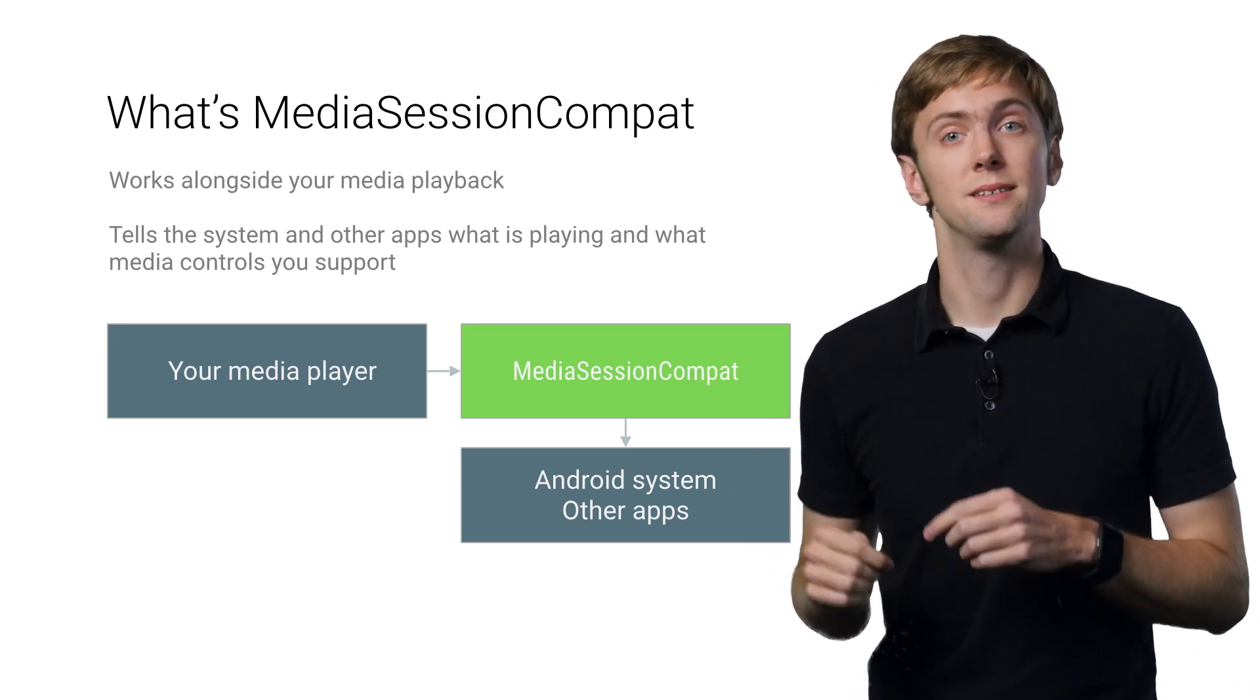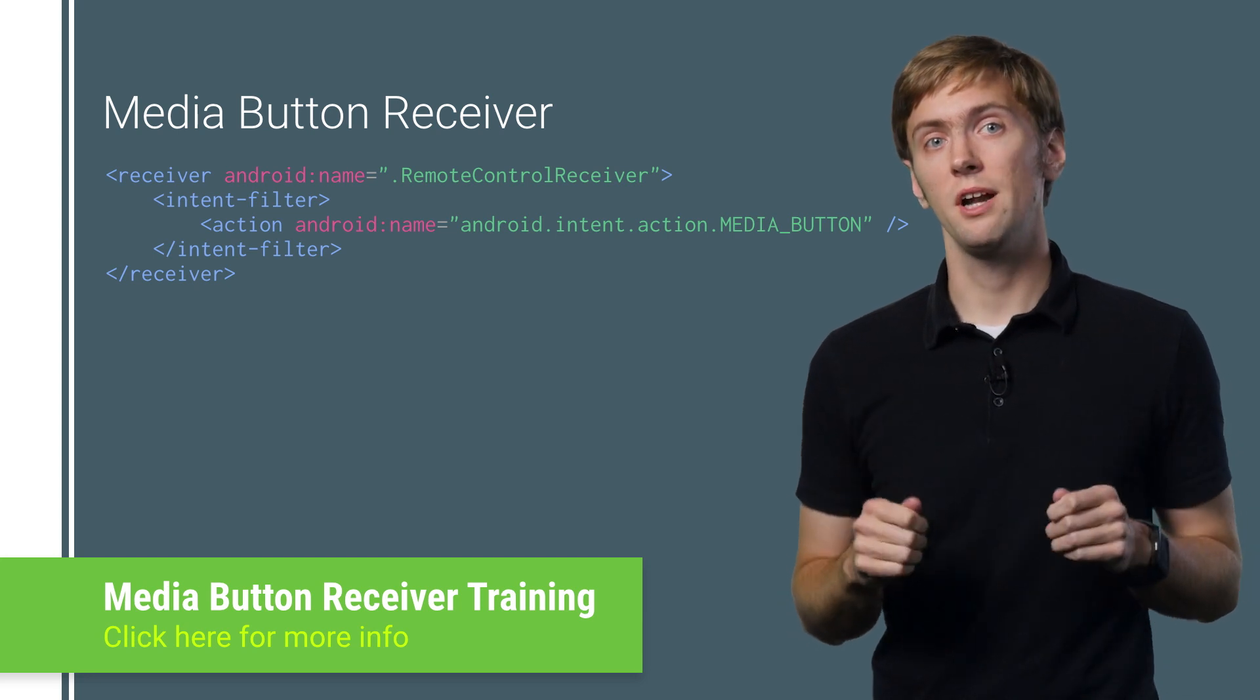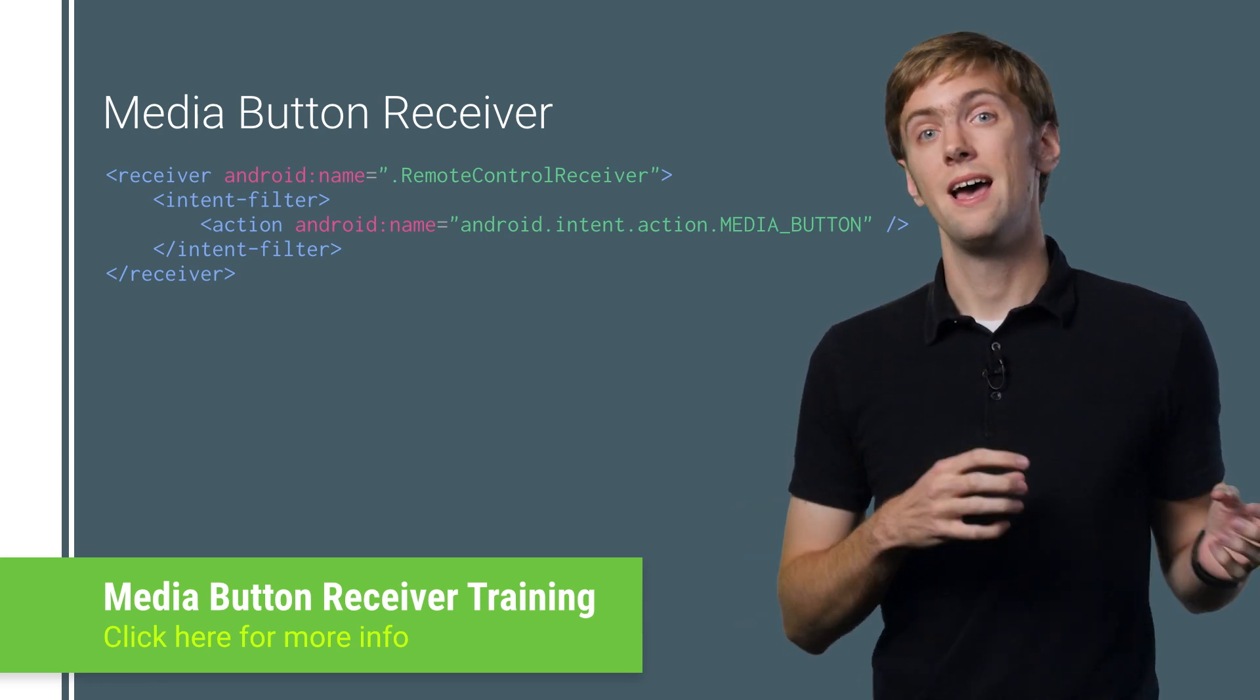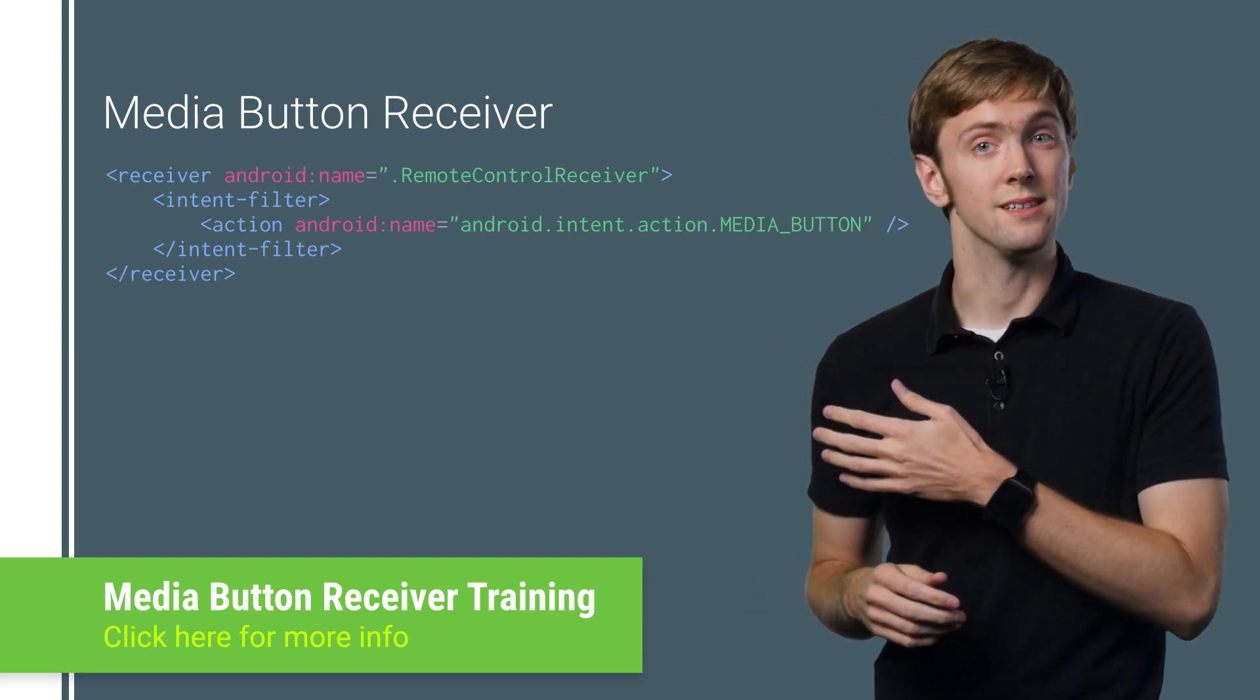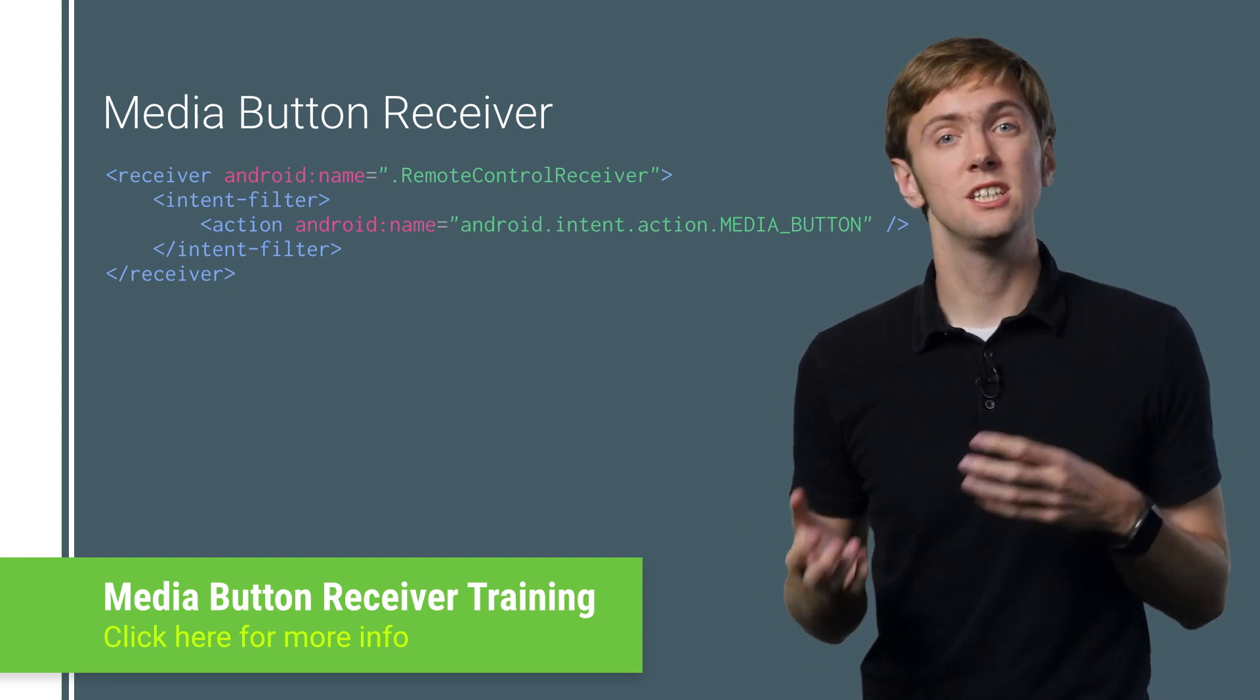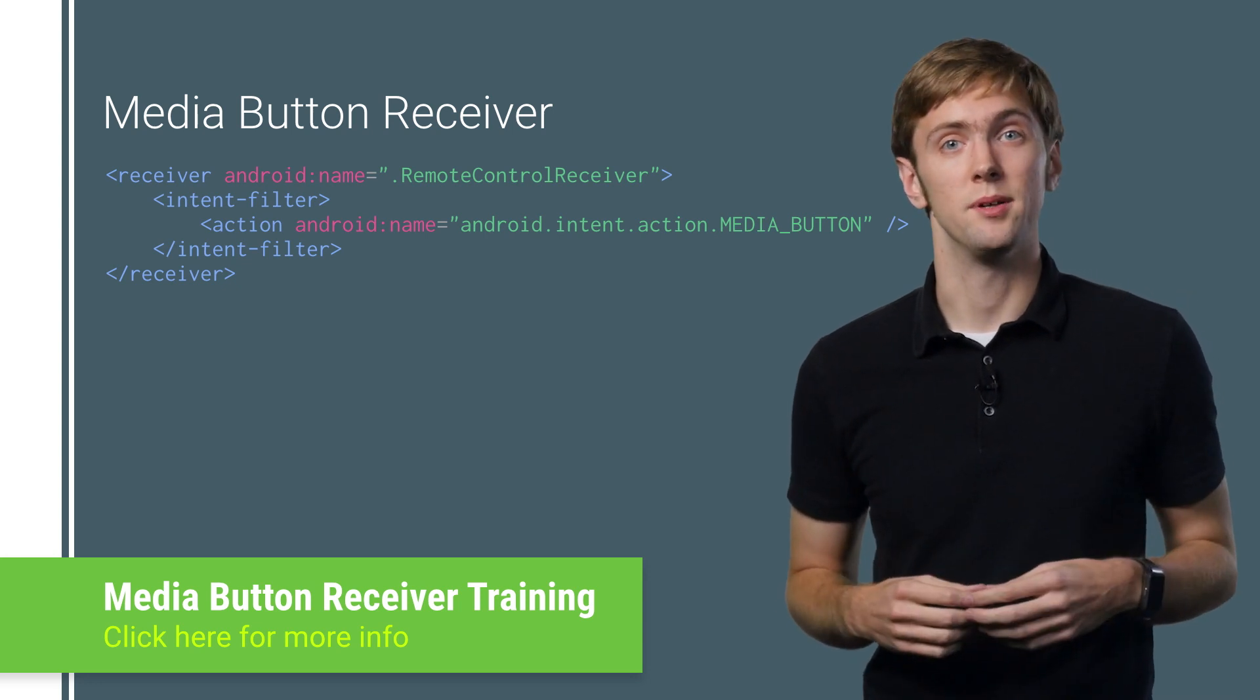But I'm getting ahead of myself. Let's just create a MediaSessionCompat object to start. On Android versions prior to Lollipop, this requires one preliminary step: creating what we call a media button receiver. This is what captures media controls from things like Bluetooth headsets and Android Wear, and delivers them to your app on devices below Android 5.0. It's a simple broadcast receiver you register in your manifest, and it translates the key event you receive into actions for your app, generally just delegating the actual pause and play commands to the service actually controlling your media playback. Check out our training docs for an example.